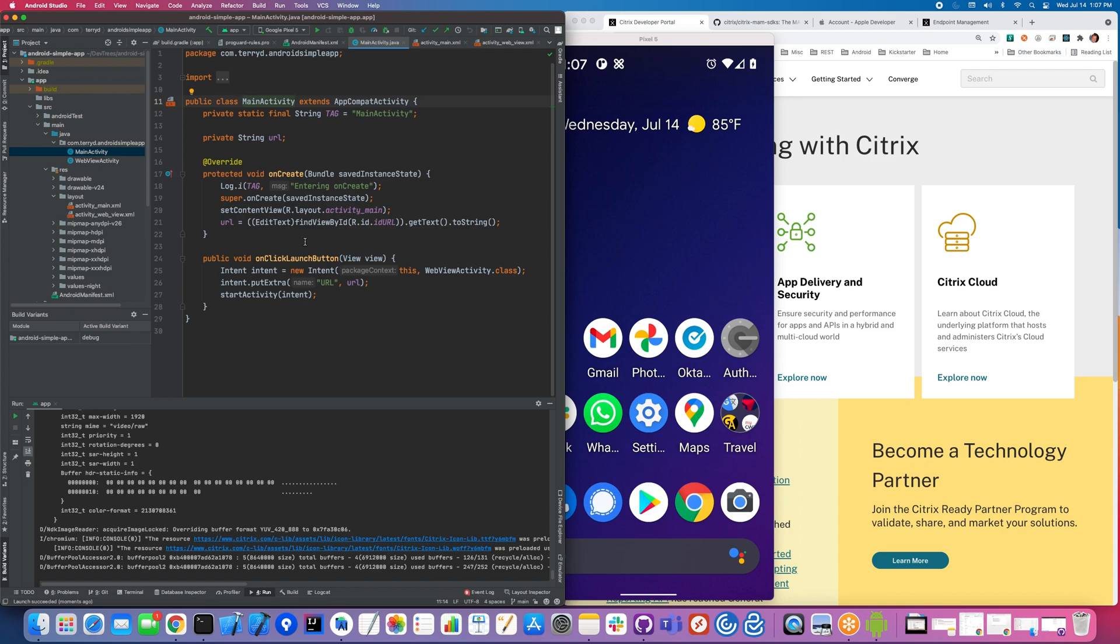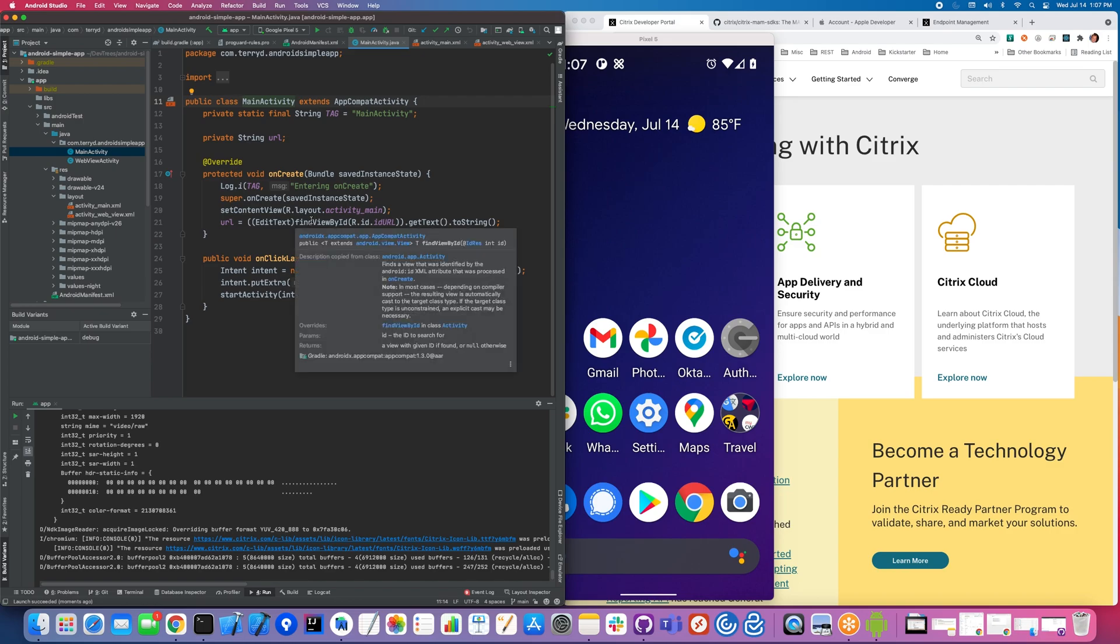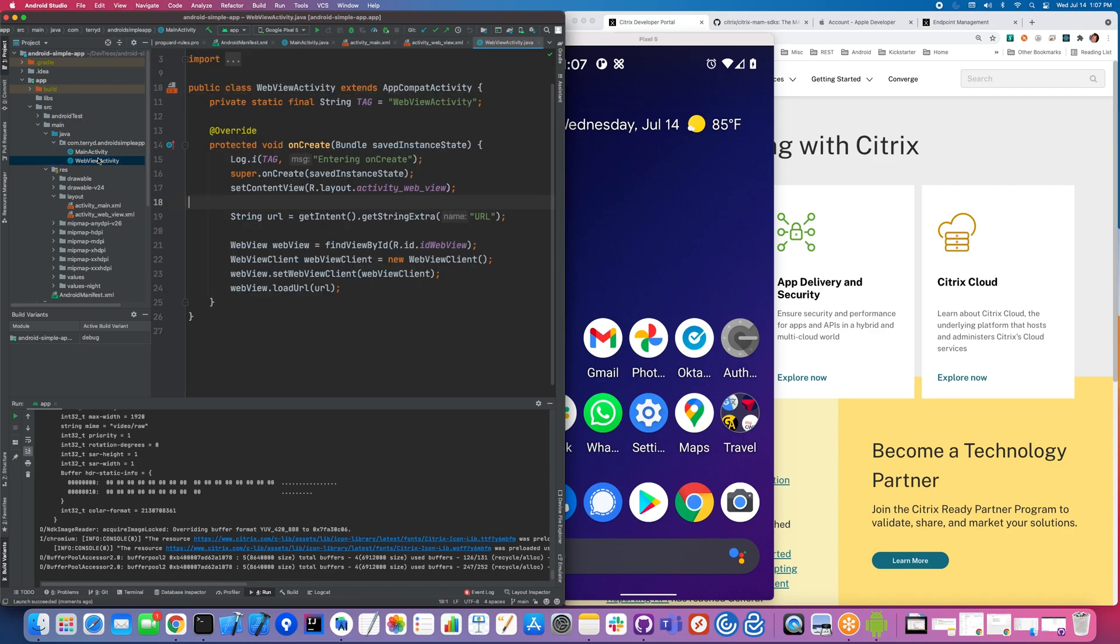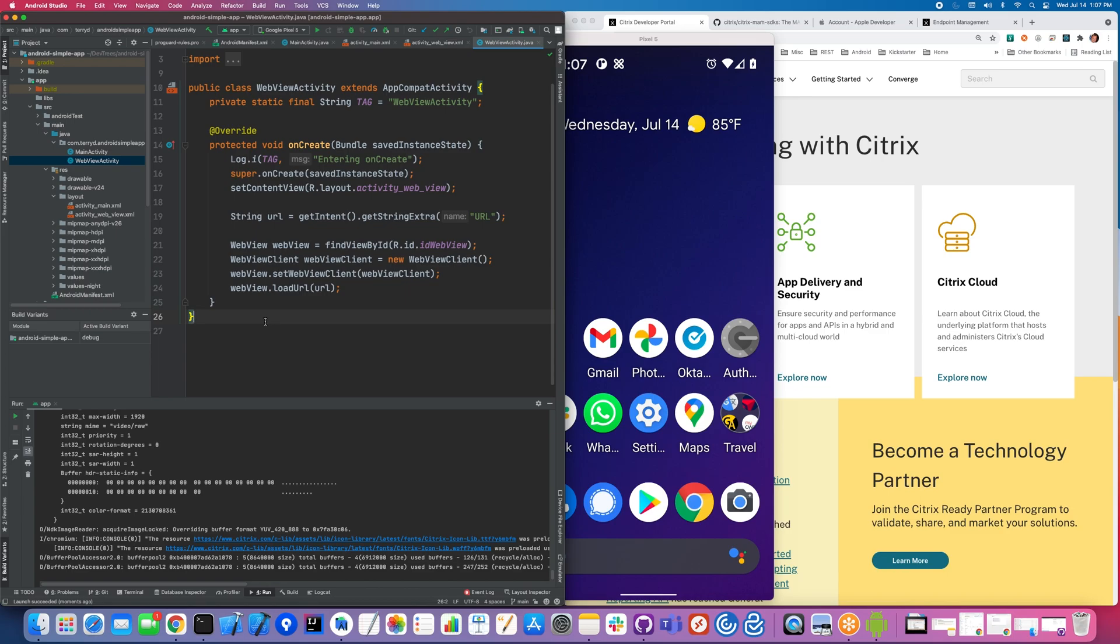Pretty straightforward. If we look at the code inside of activity, you can see it's just a text field with a launch button. When you do that, it launches this web view activity, and it really is just a web view. If you take a look at the code, it doesn't get much simpler than this.